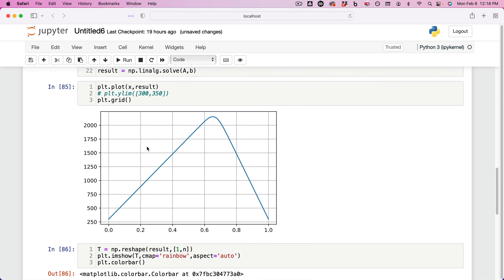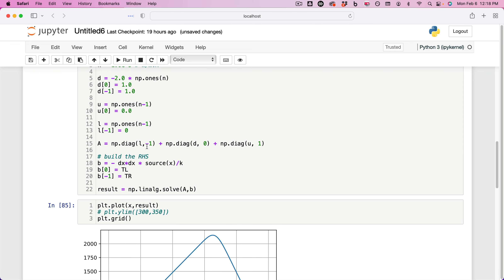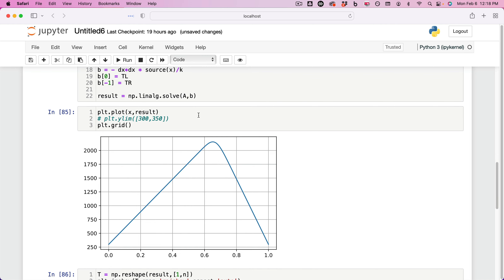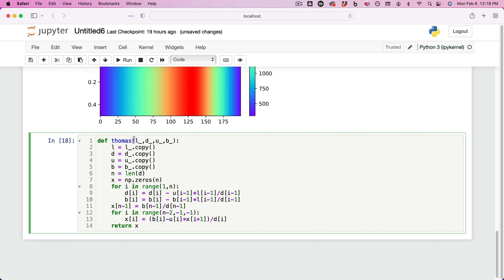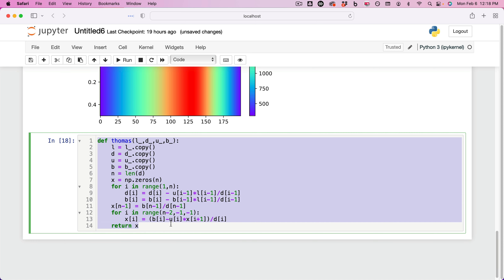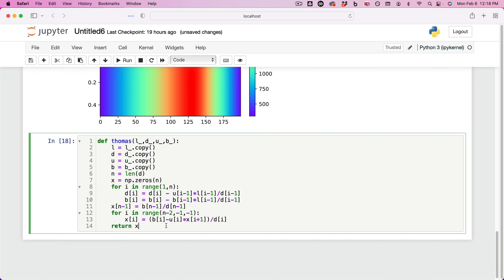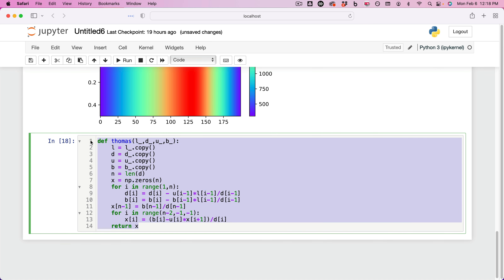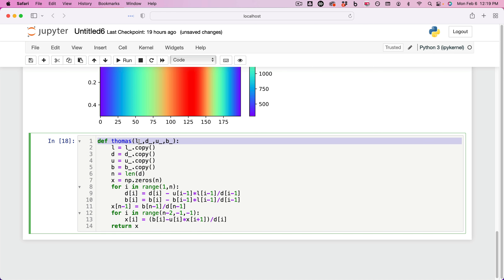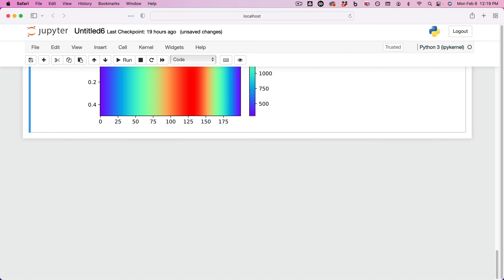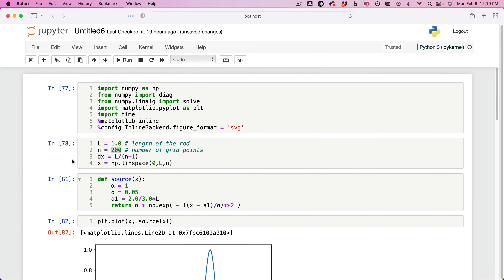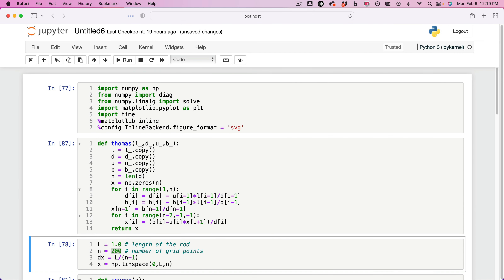Today, I want to continue building on this by adding timings to this problem and solving it with the Thomas algorithm. First, I want to bring in the Thomas algorithm over here — I already copied it. It is supposed to be in your Canvas folder, the entire Thomas algorithm, so you can go ahead and copy it and paste it, or just copy it from the PDF of the slides. You can bring it and put it at the top if you want.